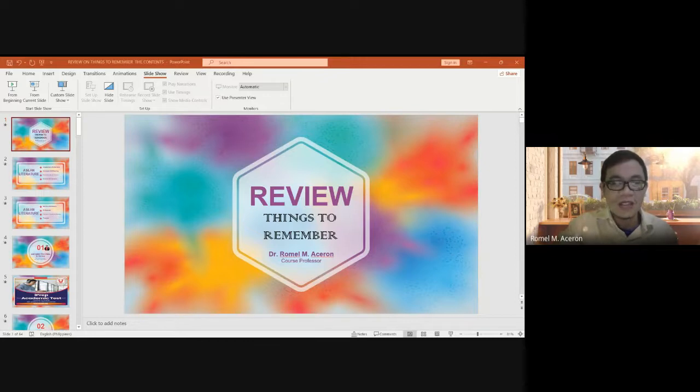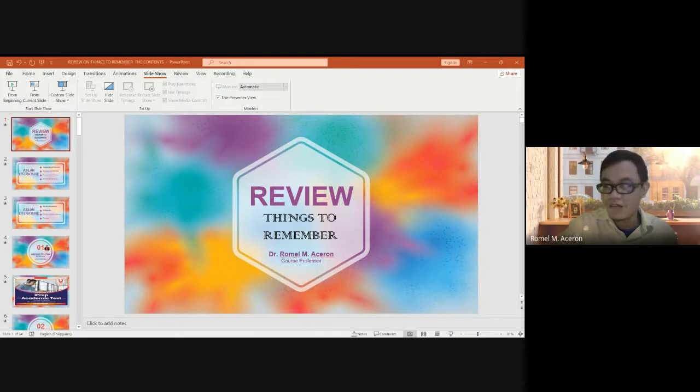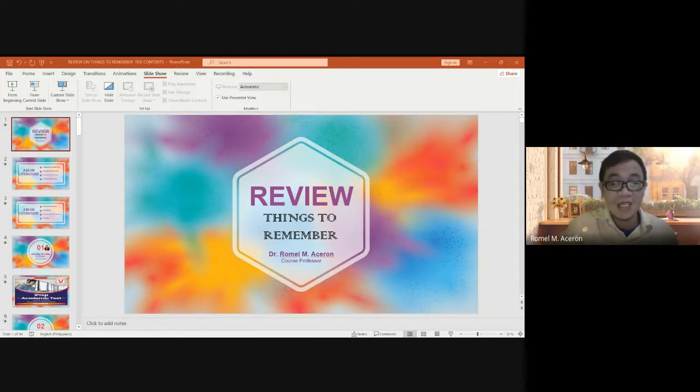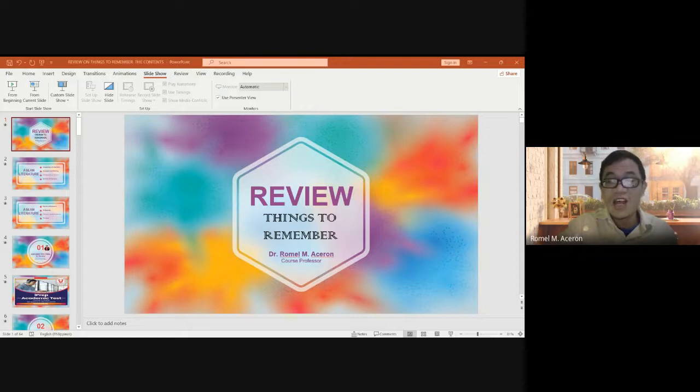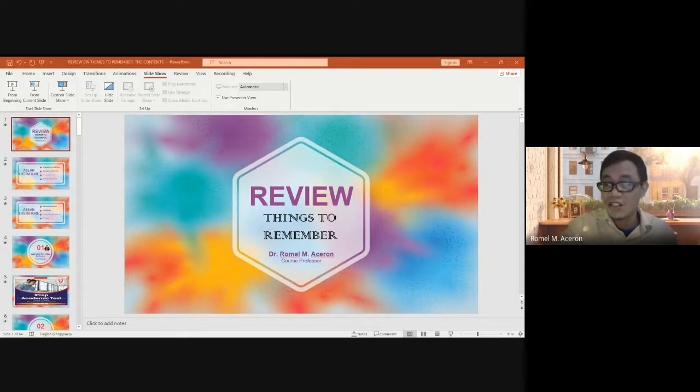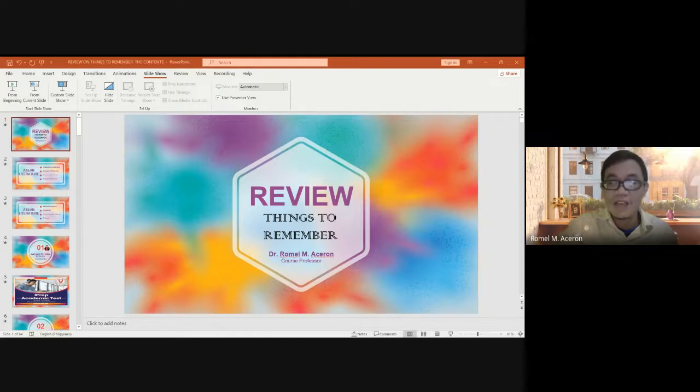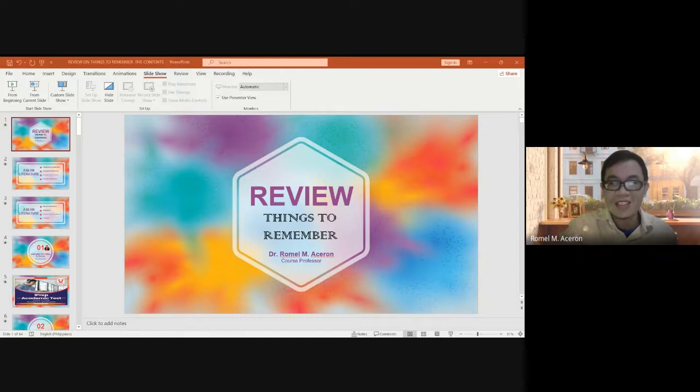So the ASEAN literature considers the introduction of literature, concepts and meaning, characteristics of literature, division of literature, genres of literature, Philippines, Vietnam, Brunei, Myanmar, and Thailand.